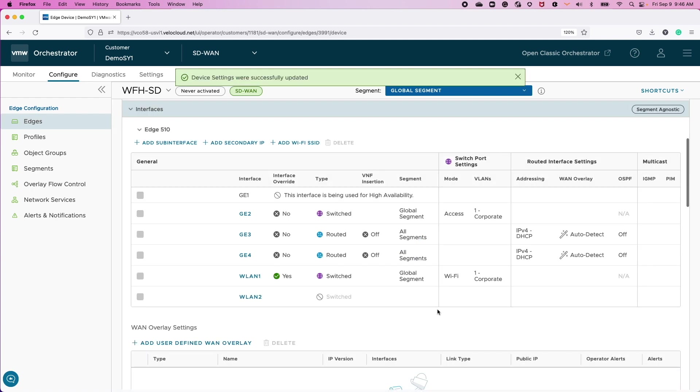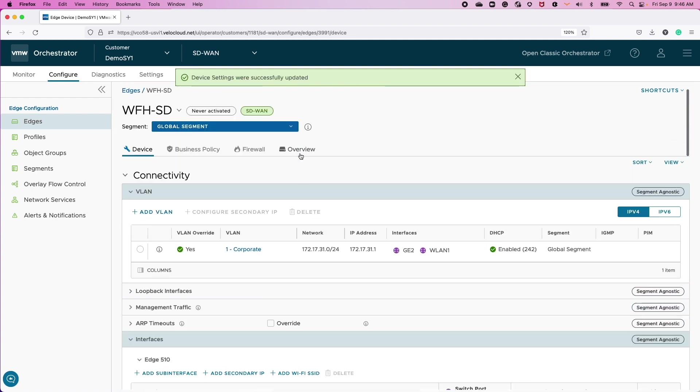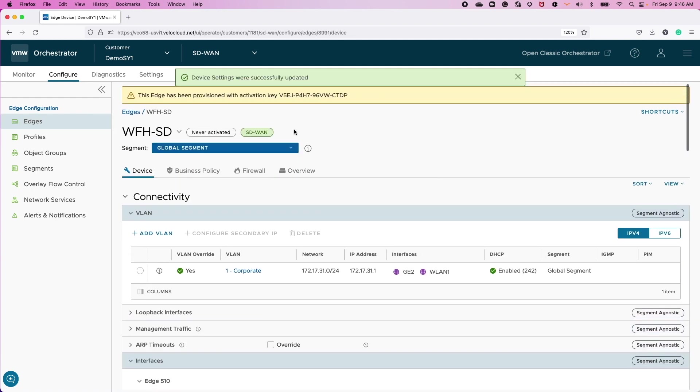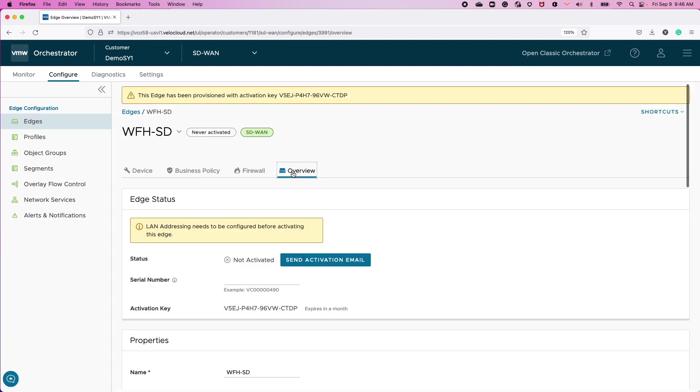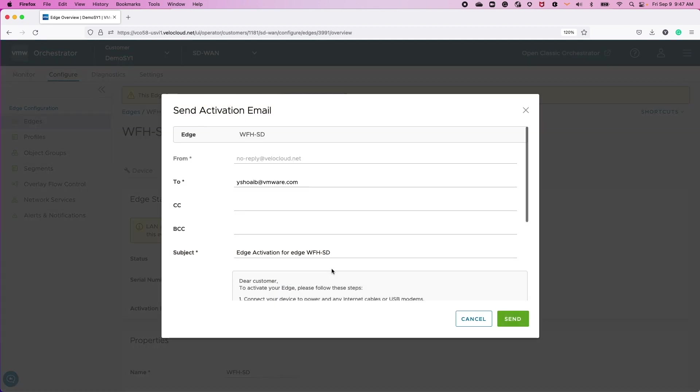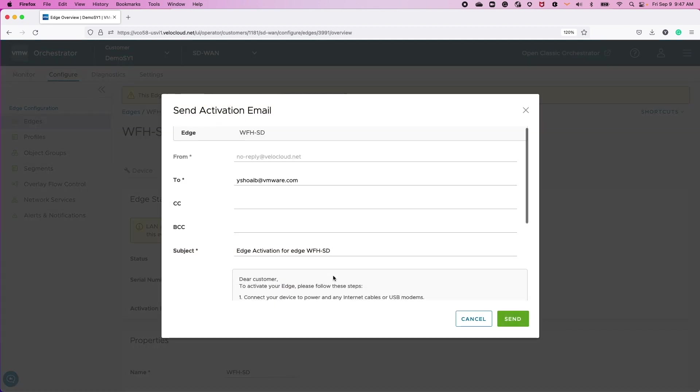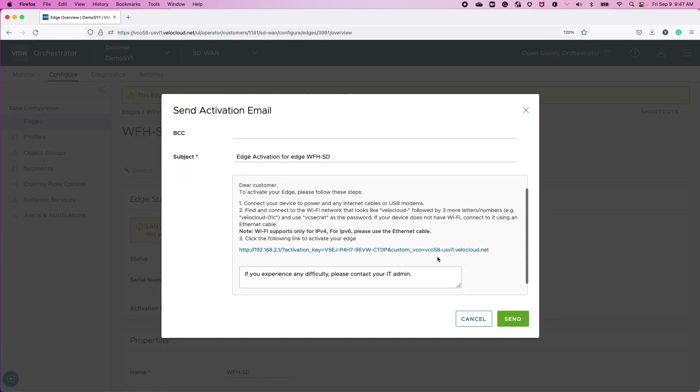At this point, we are ready to allow this site's HA pair edges to join our overlay network by pushing this configuration via a simple zero-touch provisioning process. We're going to use the pull activation method by sending an activation link to be used by the on-site installer.